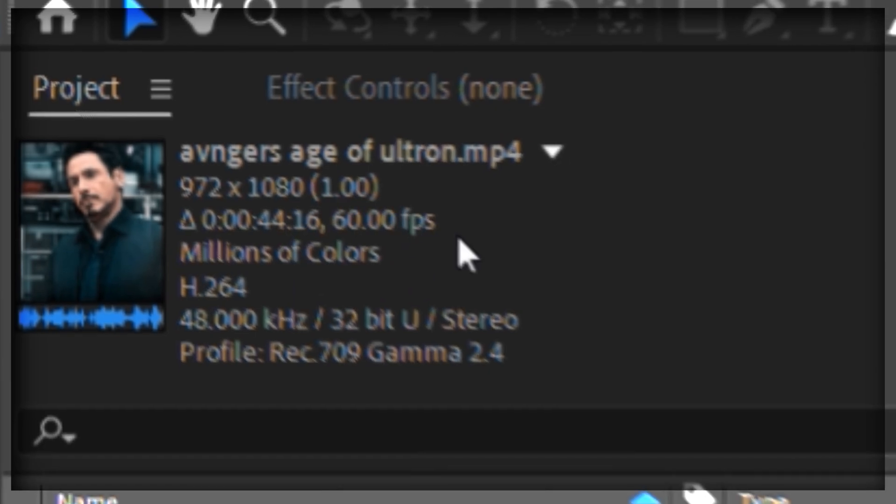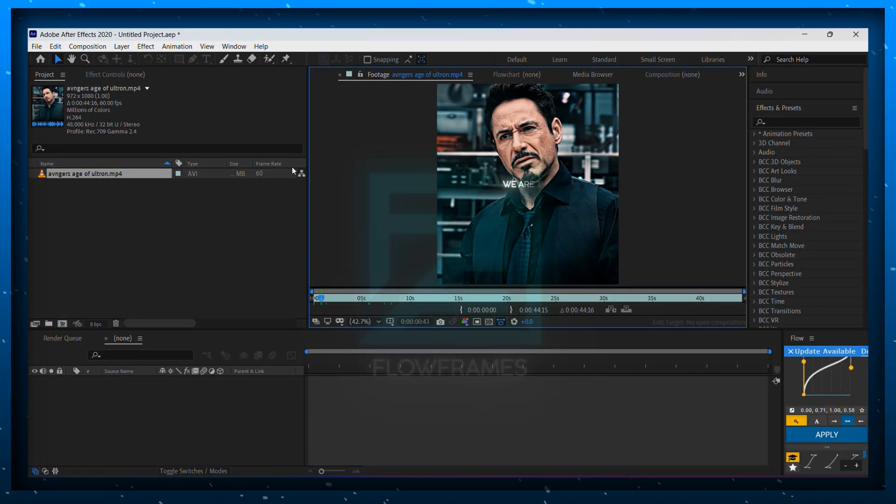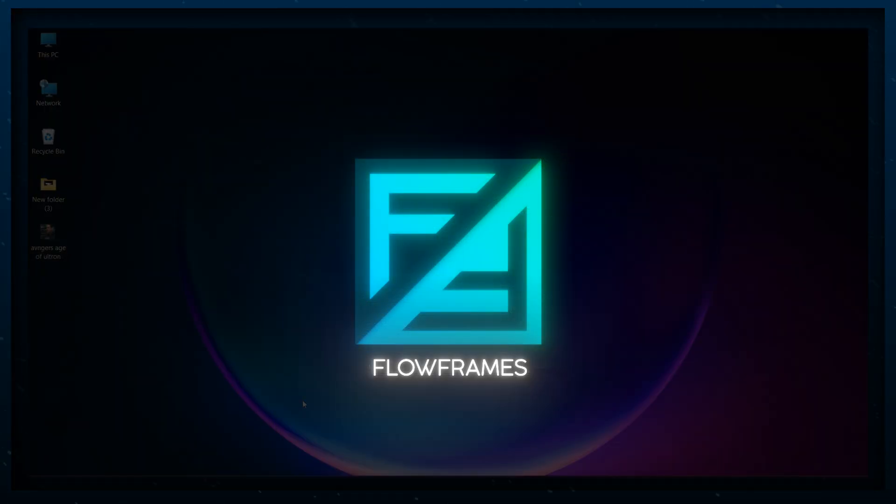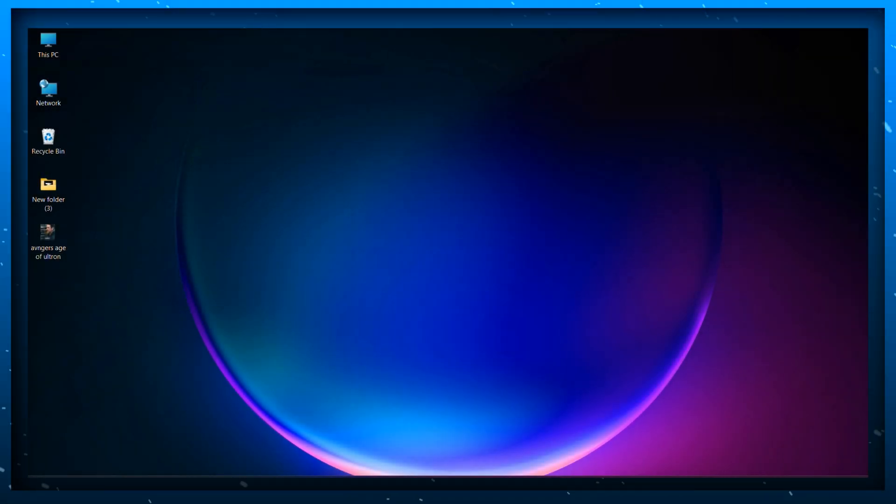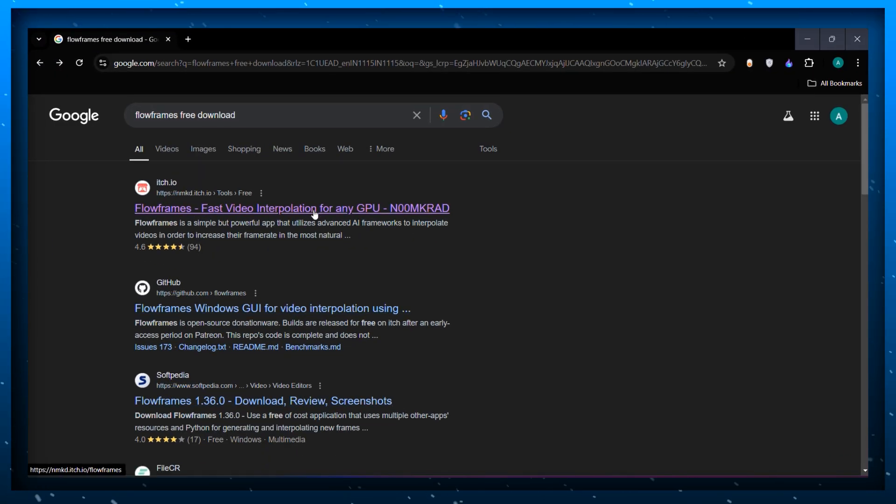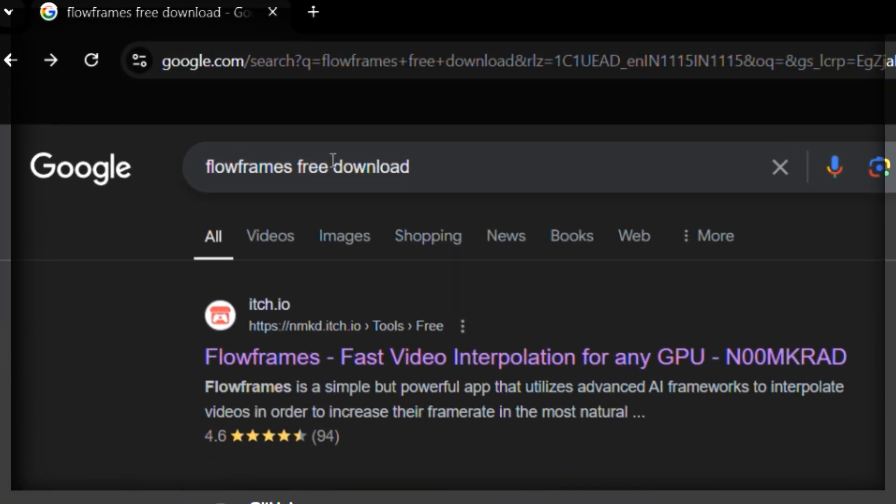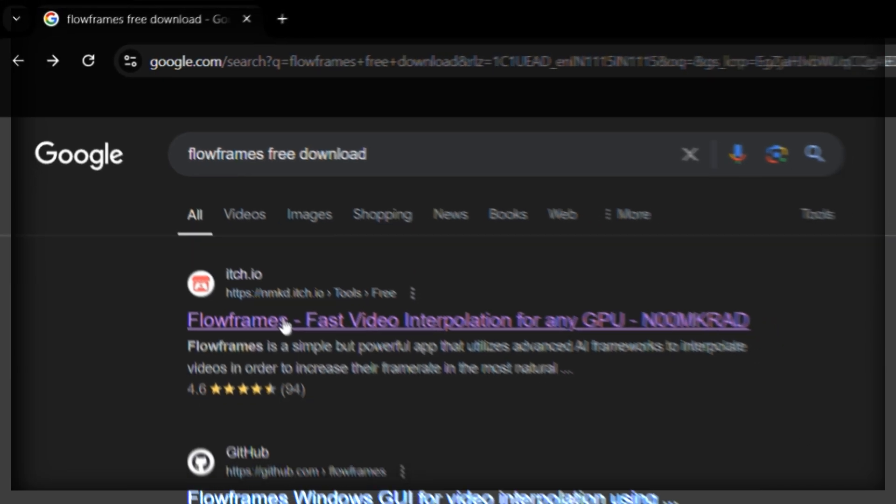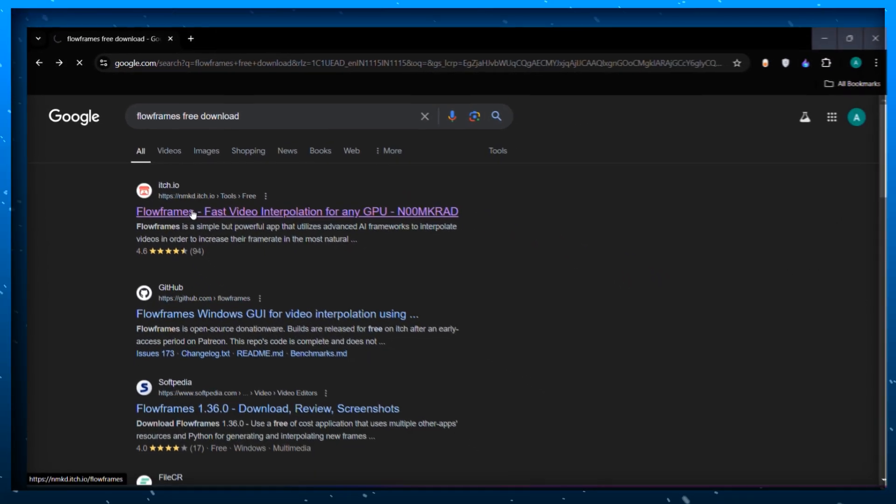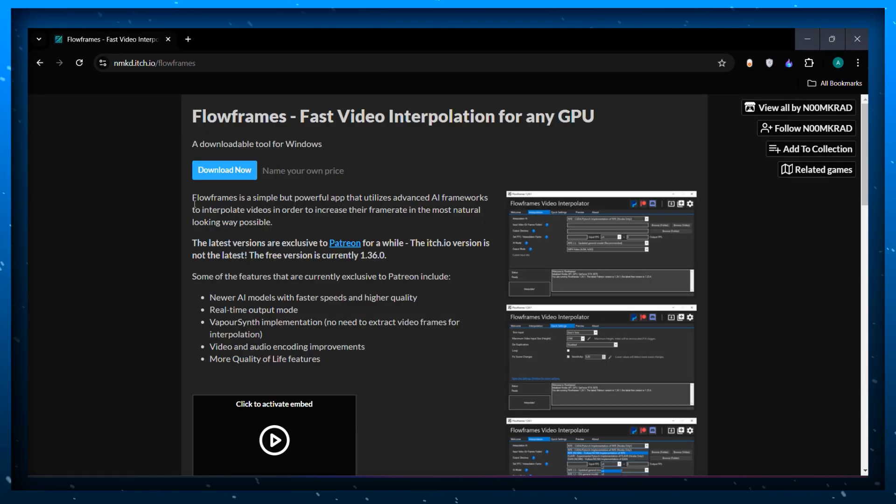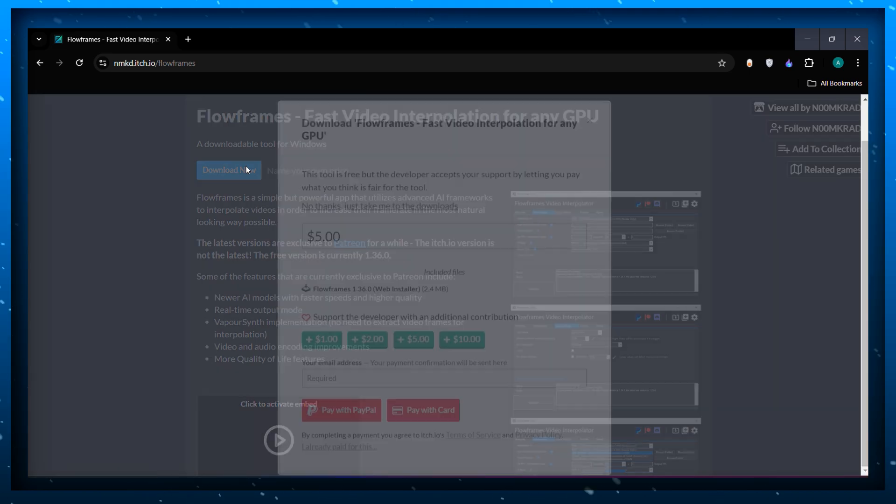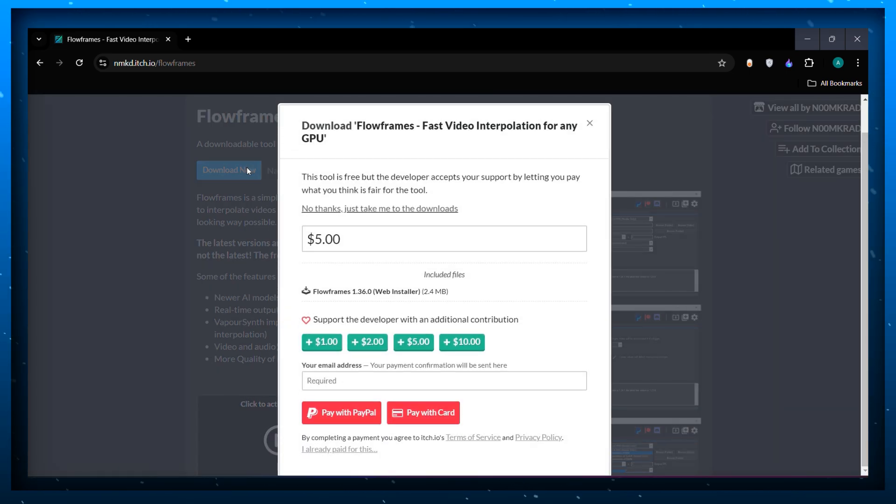Now we need to download an app which is called Flow Frames. It's a frame interpolation app used to increase the FPS of your clips using AI models. Just search it on Google and click on this website, go ahead and download it.